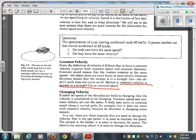In a car, there are three controls that are used to change the velocity. One is the gas pedal — obviously if you press the gas, you go faster. The other one is the brake, because you use it to slow down. And the third one is the steering wheel, because you use it to change the direction. Three things that you can use to change a car's velocity.